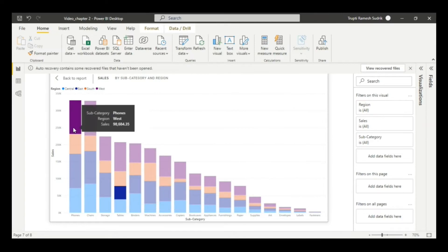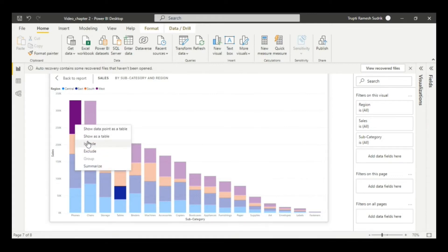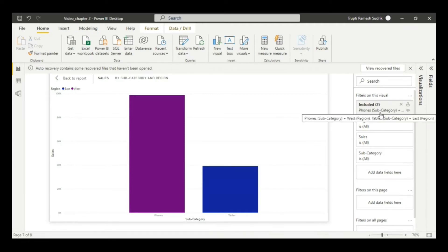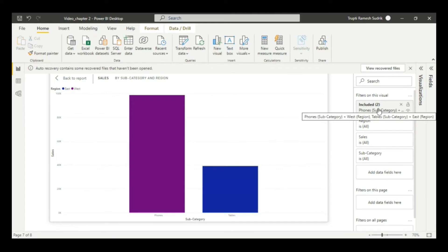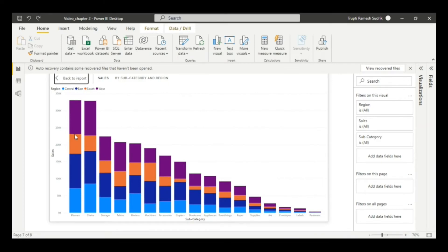What I will do is select those two by pressing Ctrl and clicking. Then I'll right-click on one of the selected values and click Include. You can see in the filter section, the two included values appear — phones subcategory and tables subcategory — so only these two values can be compared.